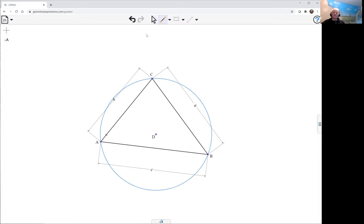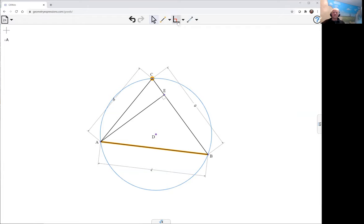The orthocenter I'm going to need to drop perpendiculars from A onto the opposite side, from C onto the opposite side, and intersect those two, and that's the orthocenter.